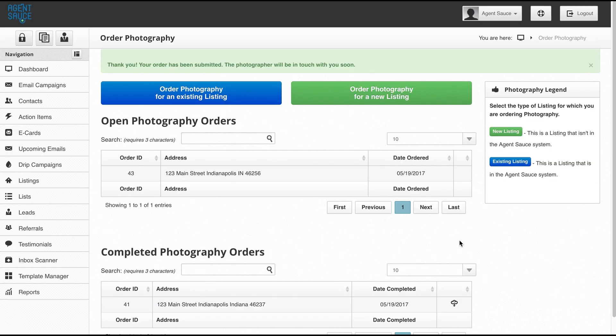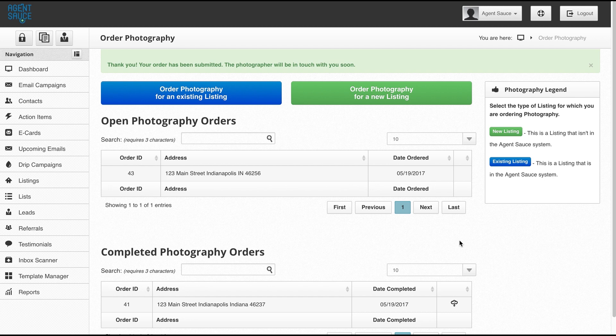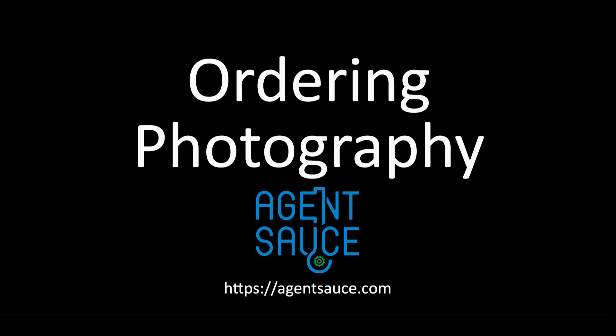And that's how you order photography within the AgentSauce system. If you have any questions or need help with anything, please feel free to contact us at info@agentsauce.com. Thanks and have a great day.